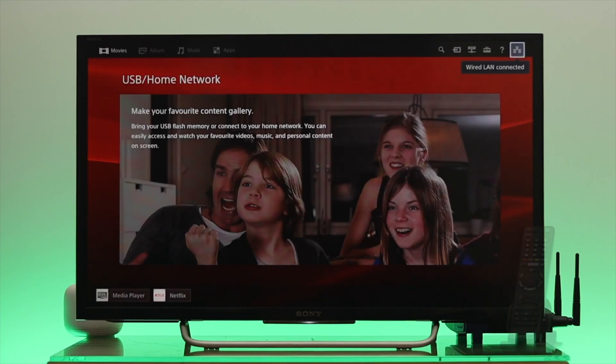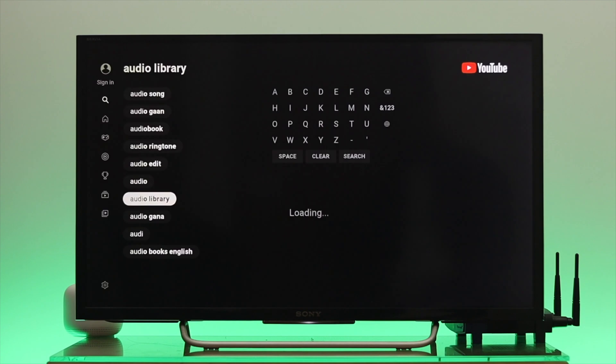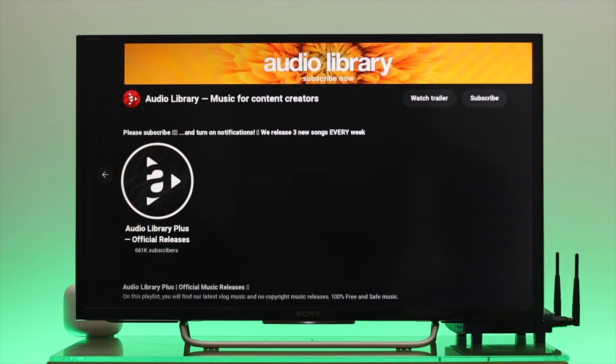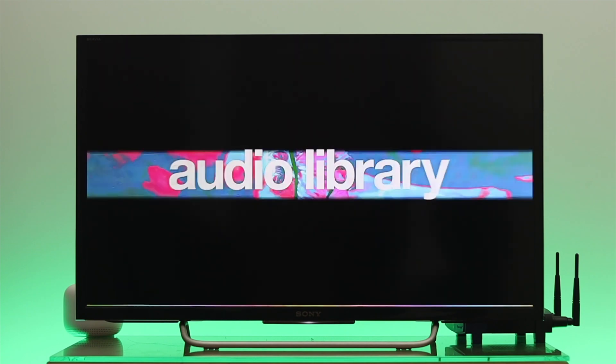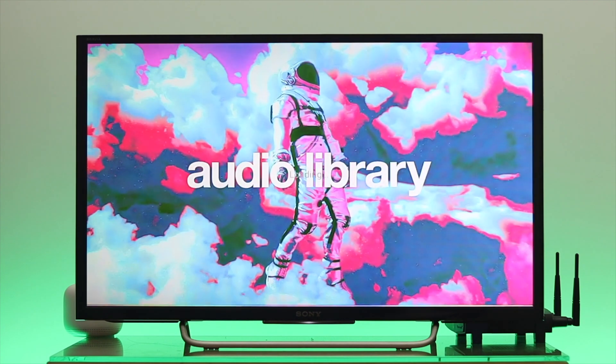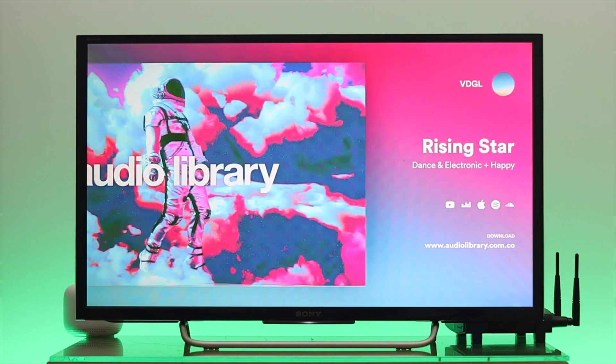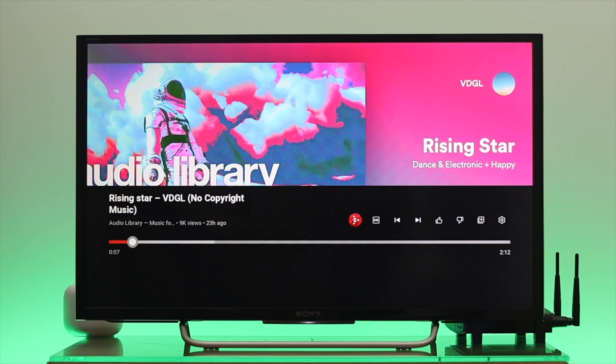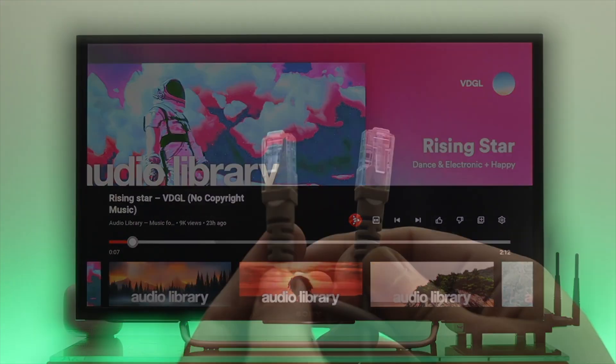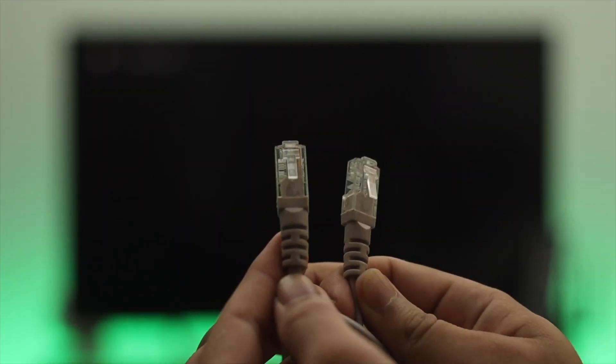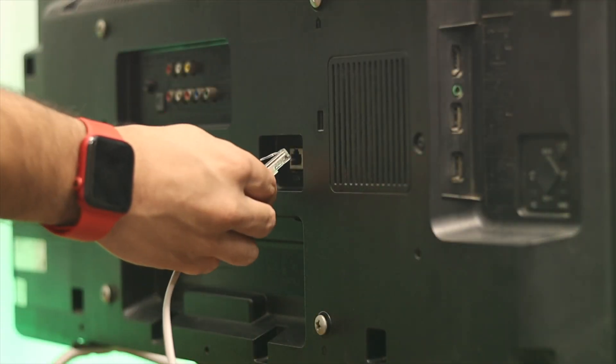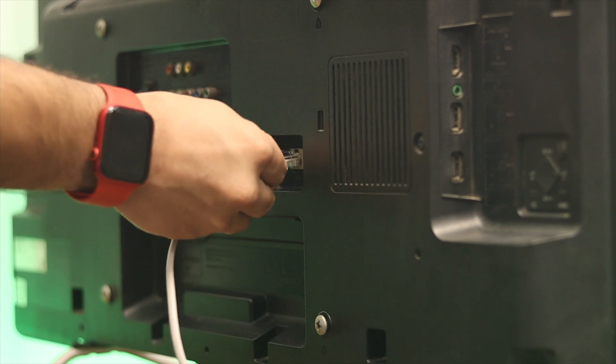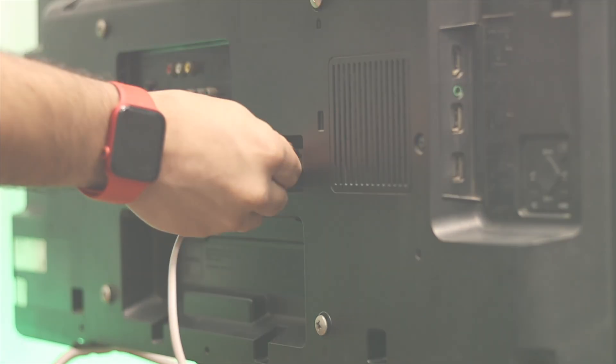Do you want to connect a wired Internet connection to your Sony Bravia Smart TV? Wired Internet connection provides better stability, internet speed, security, and easy accessibility. Connecting a wired Internet connection or the Ethernet is pretty quick and easy. So let's get started.